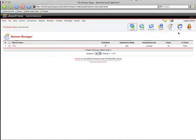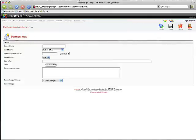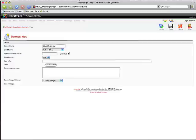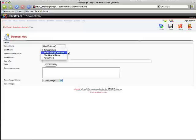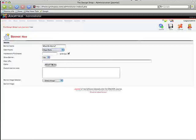Now we're going to create a new banner. I'm just going to call this one What May Worry. The client we're going to choose is the PagePeels. We're going to leave this as blank and unlimited. We're going to show the banner and then we're just going to create a link here.